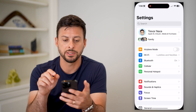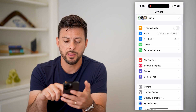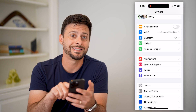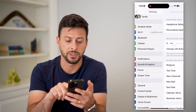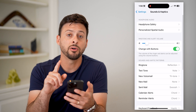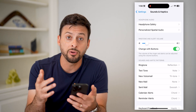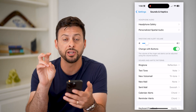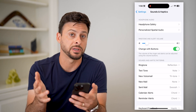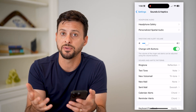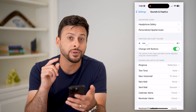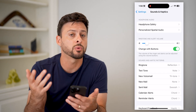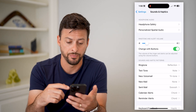Let's hop into Settings, and then we'll scroll down and tap on Sounds and Haptics. For the iPhone, Apple calls any of the vibrations haptics, or haptic feedback. So what we're going to look for is anything that says haptics, and we're going to turn it off.